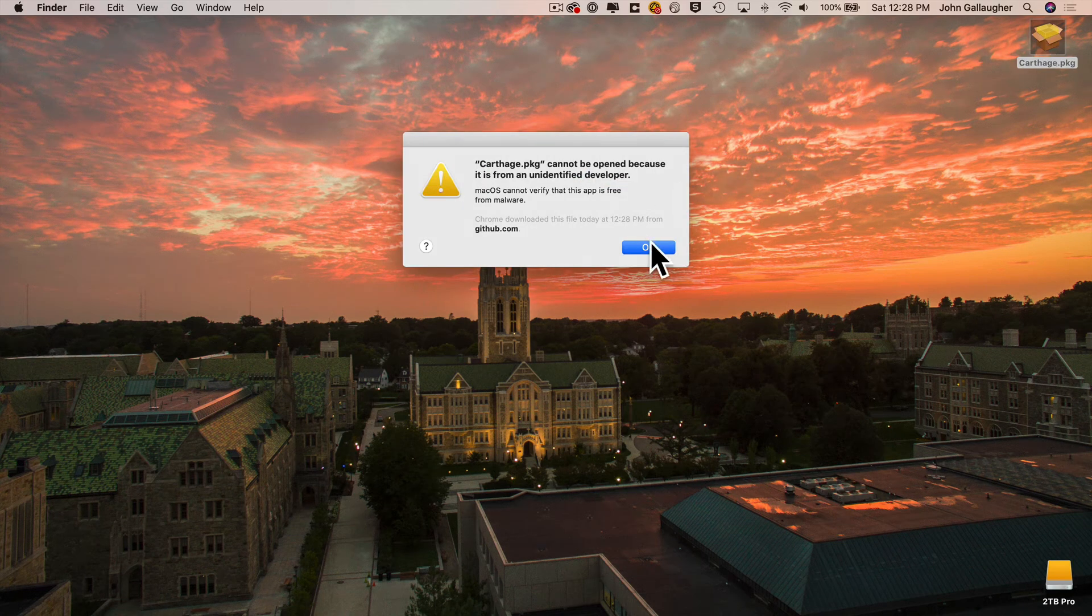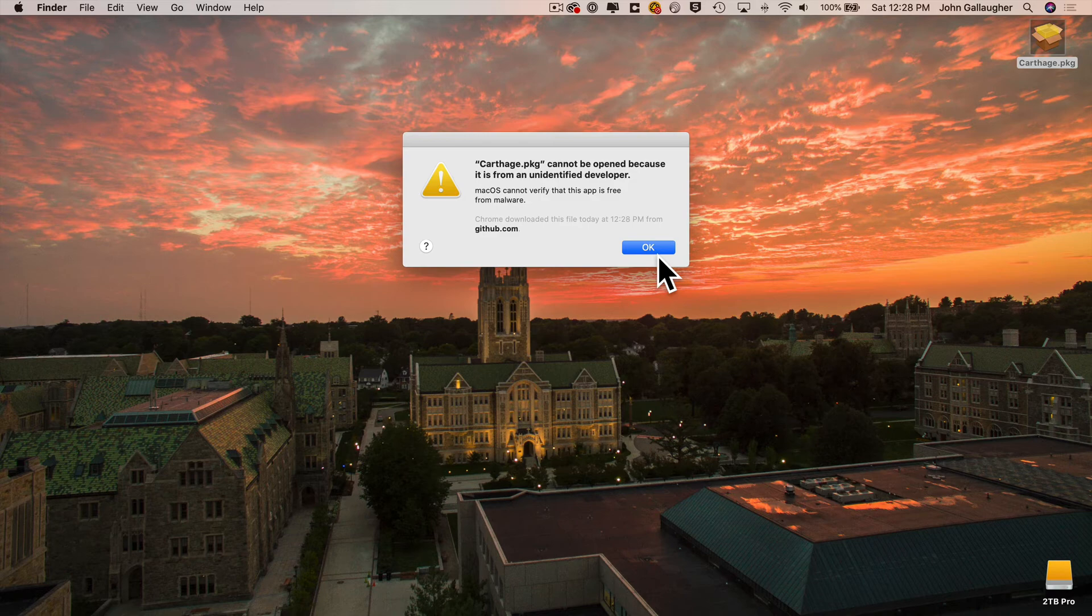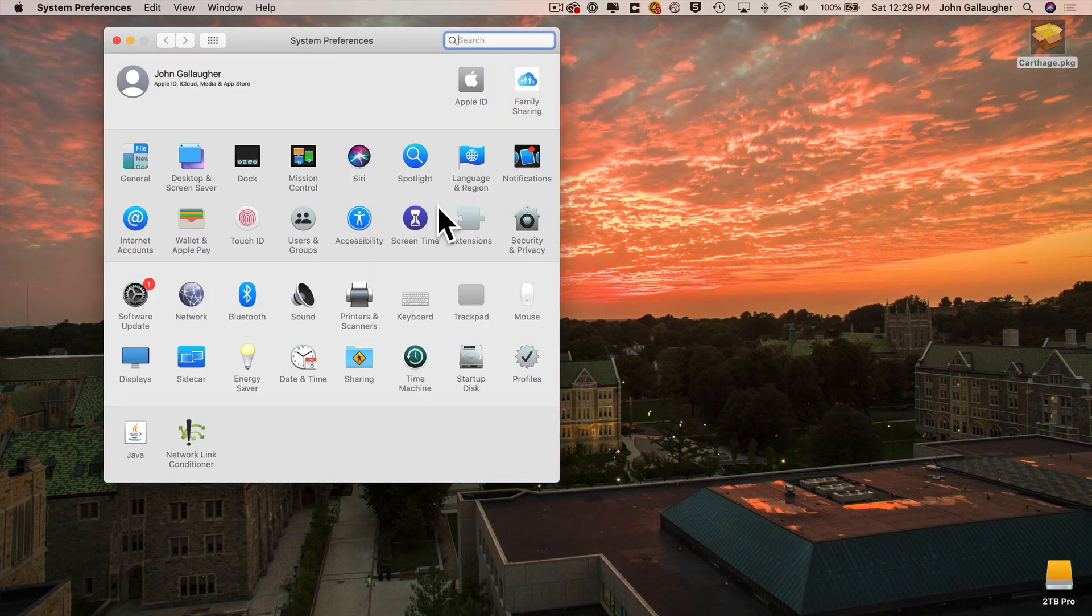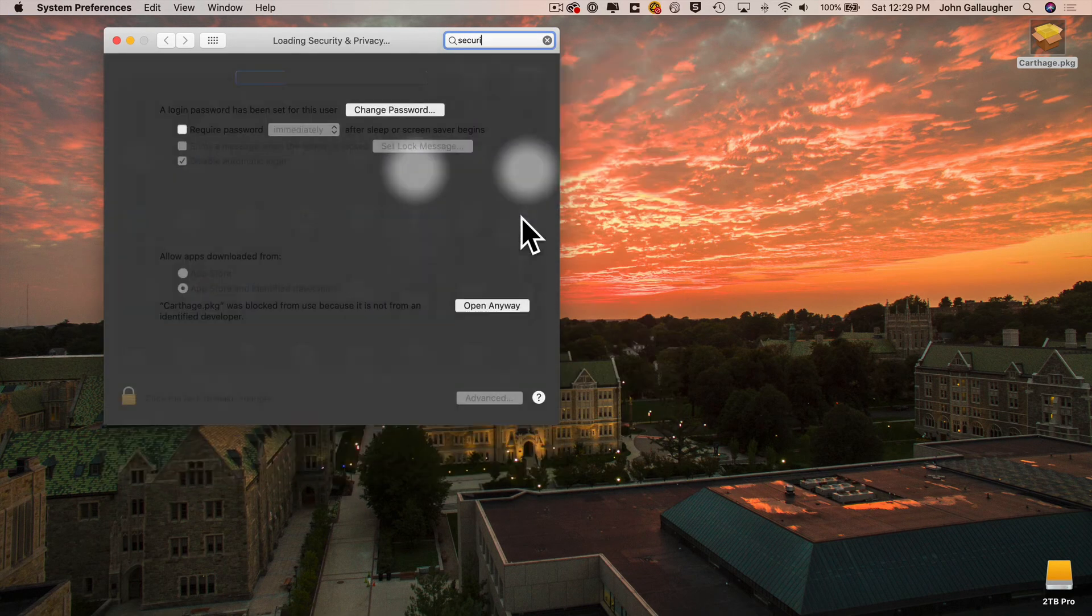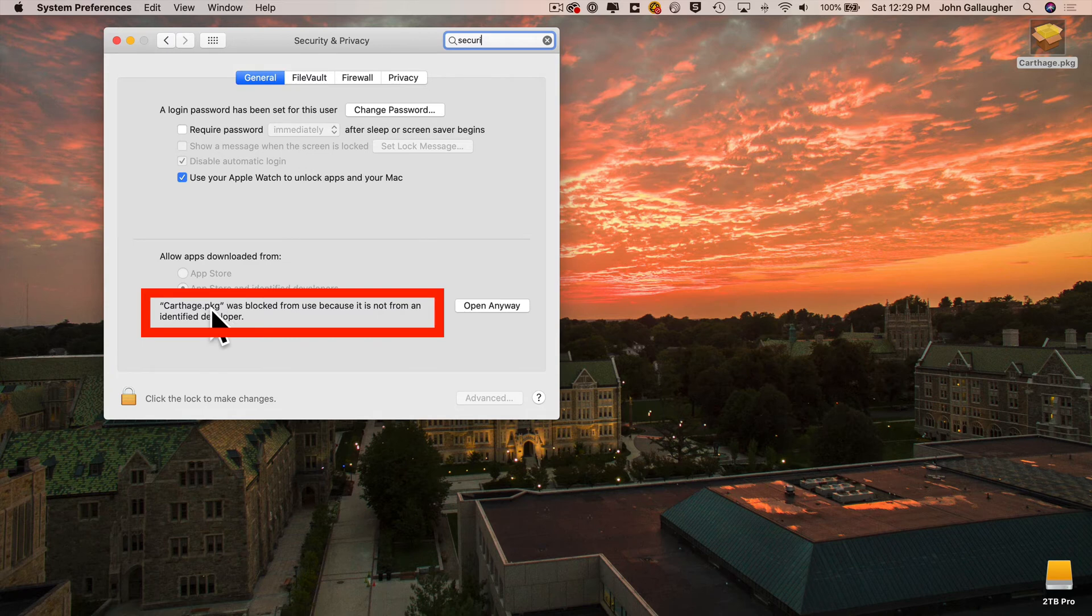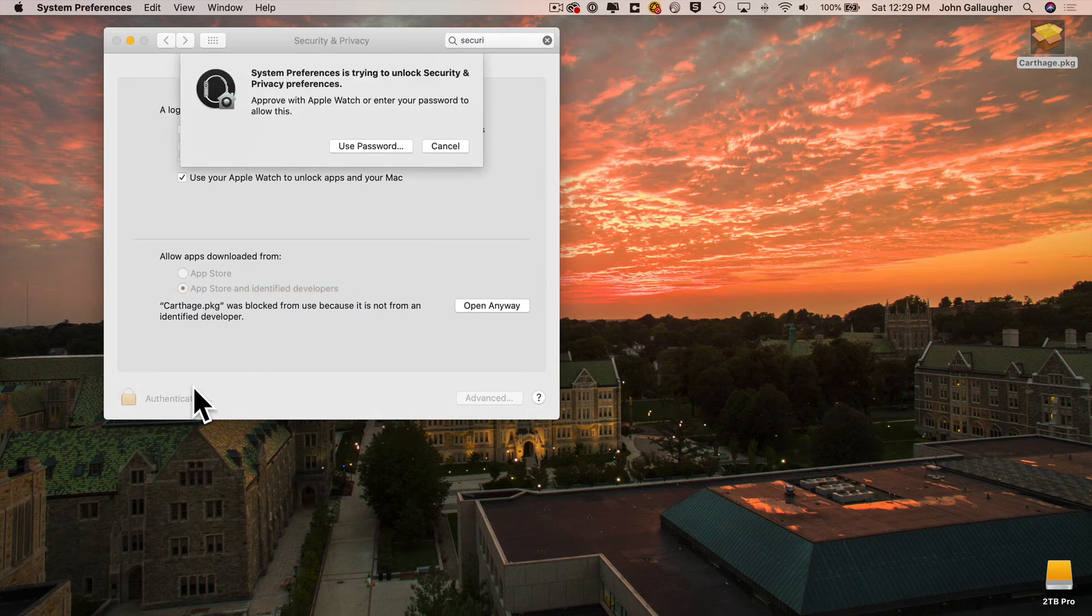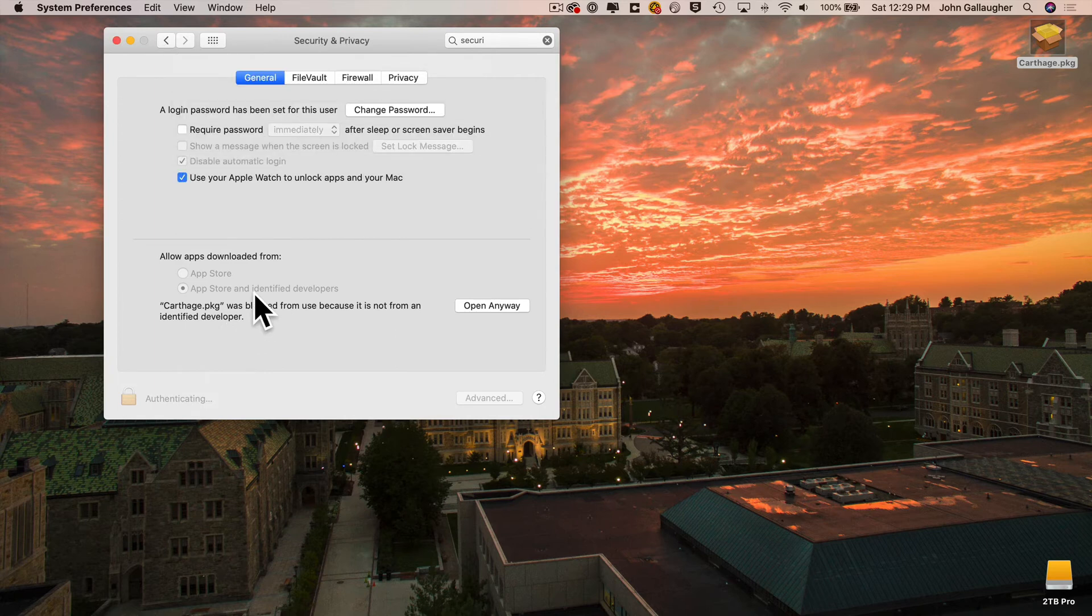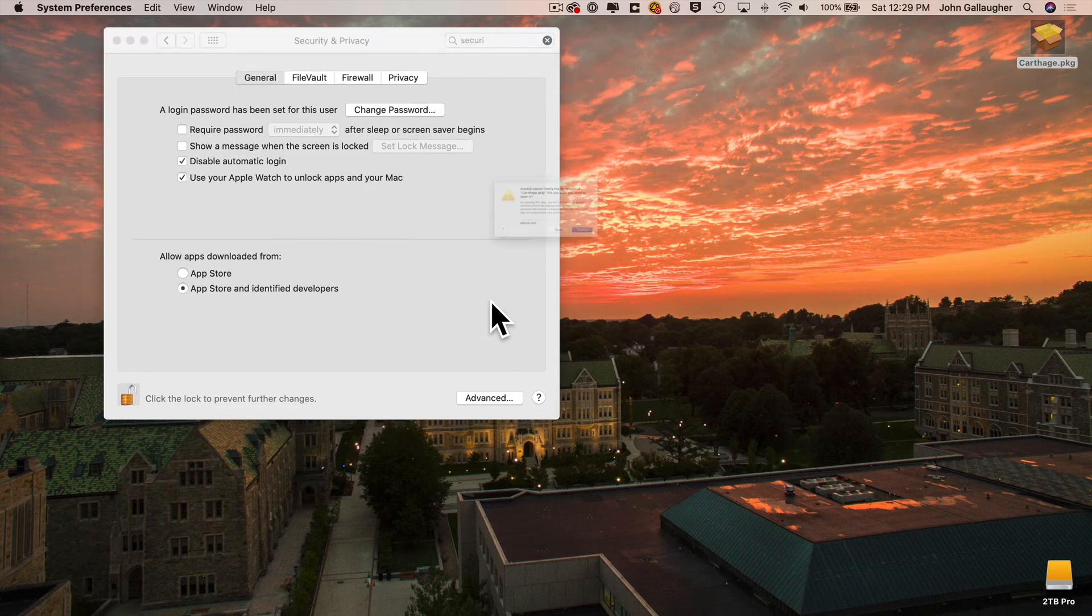But you'll probably get a message saying that this can't be open because it's from an unidentified developer. That's because we downloaded this outside of the App Store. But just click OK, we can open System Preferences. Under Security and Privacy, you can see this message in here that says Carthage.pkg was blocked. You should be able to click Open anyway. Now there is a chance that you'll have to click on the padlock to open this up beforehand and enter your password. But then you should be able to open this file and install it the way that you would via any other software using the .pkg file.